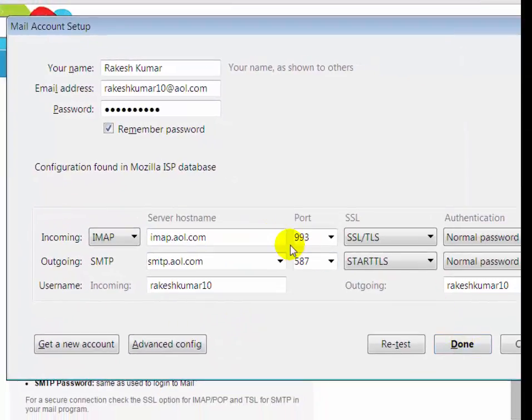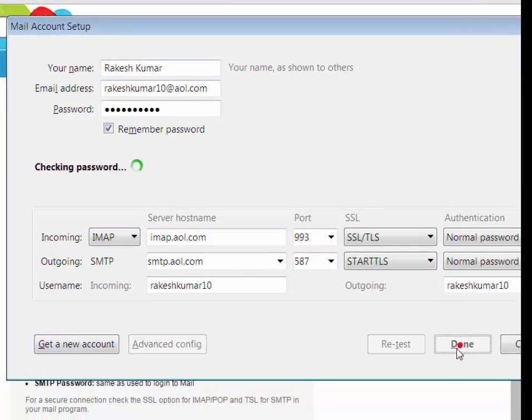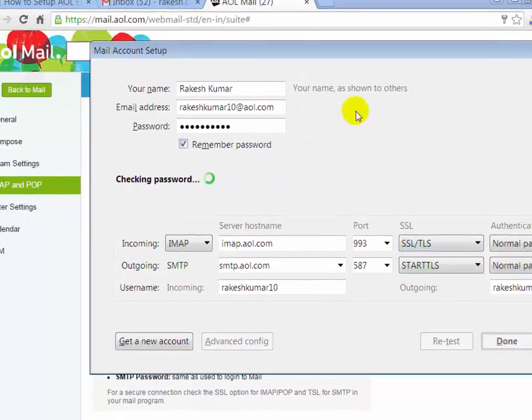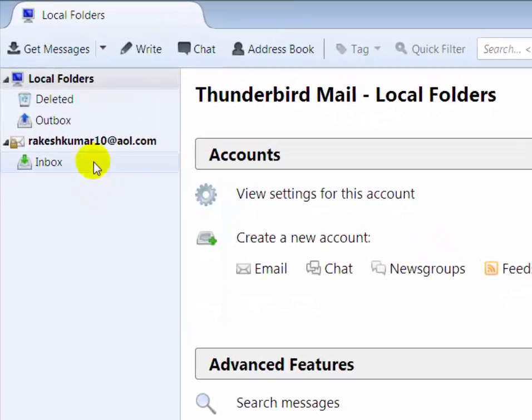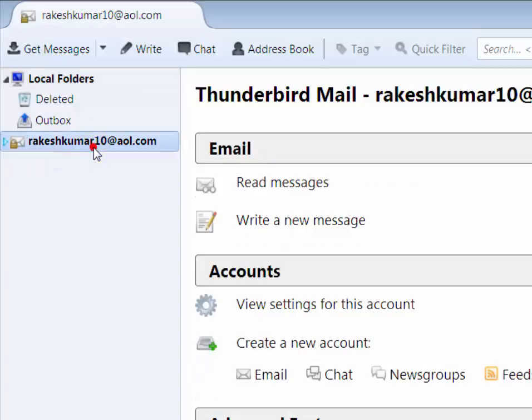After configuration, click on done. Now you will see that your AOL email account has been configured on Mozilla Thunderbird.